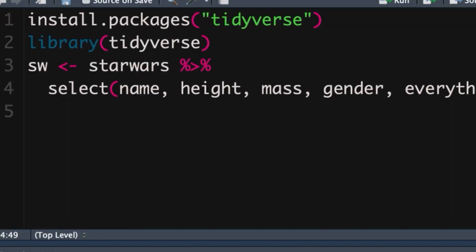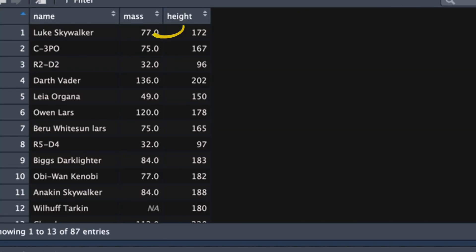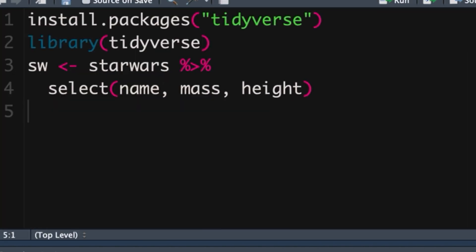Let's for argument's sake say we want it in the order of name, mass, height. For now we can see that order is in there now.